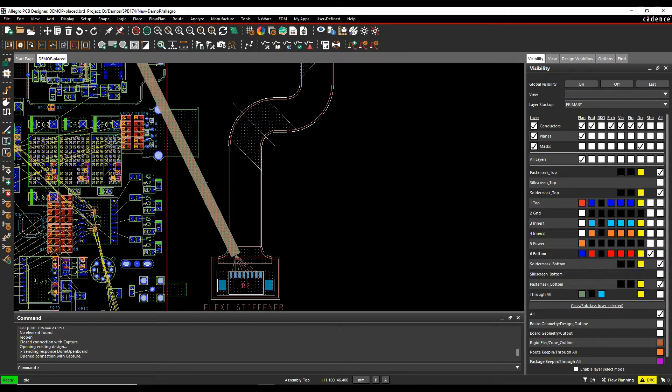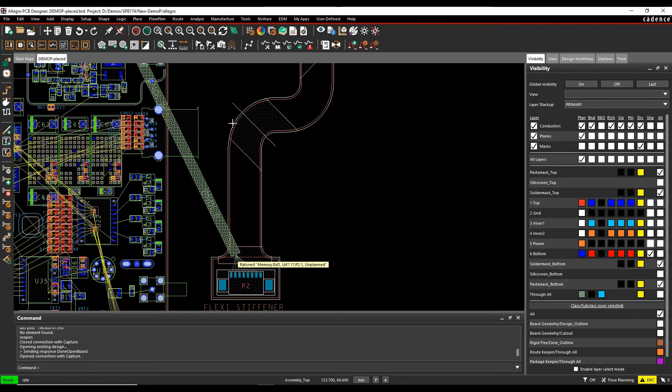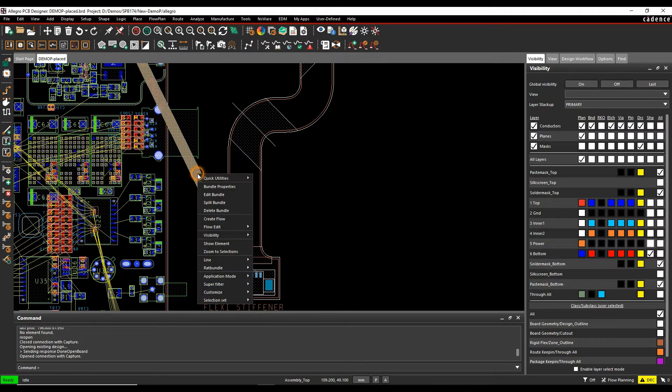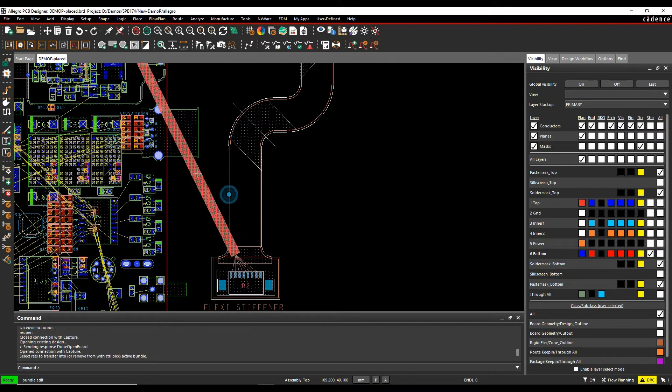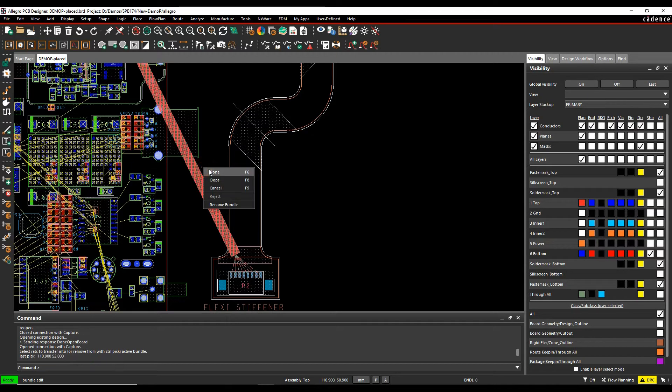But obviously there's several commands to drag it around and move it and change layers. I can do a right mouse button to edit the bundle and change names and stuff like that, so lots of different commands.